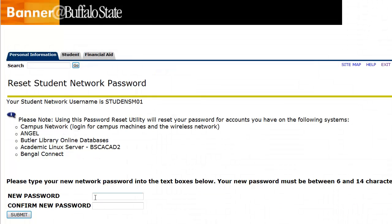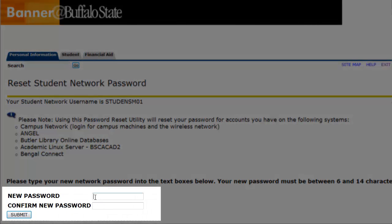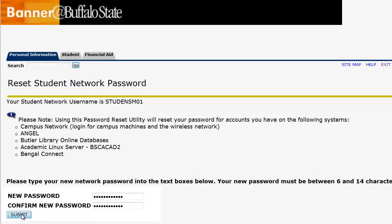Type in your new password, which must be between 6 and 14 characters long. Do not use spaces or special characters, and it is case sensitive. Confirm your new password and click the Submit button.